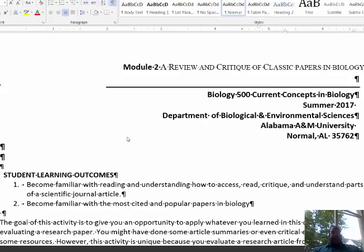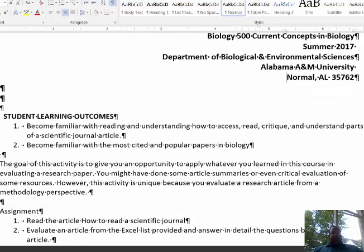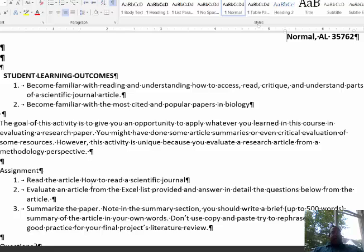Keep in mind that as we get into these critiques and reviews they become more rigorous, but this particular first review is going to be quite simple and rather straightforward. Your assignment is described below, but the goal of this opportunity is to give you a chance to apply whatever you've learned in this course and other courses to evaluating research papers. Let me get down to it.